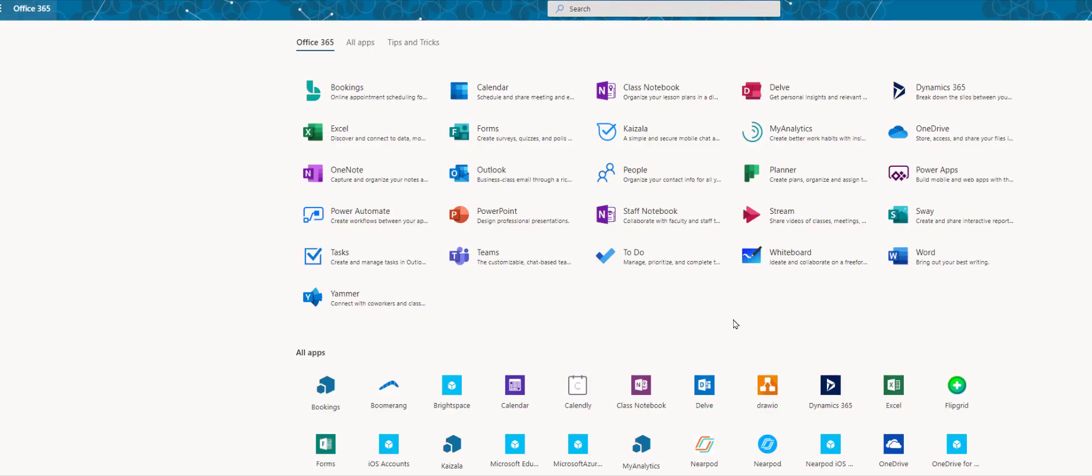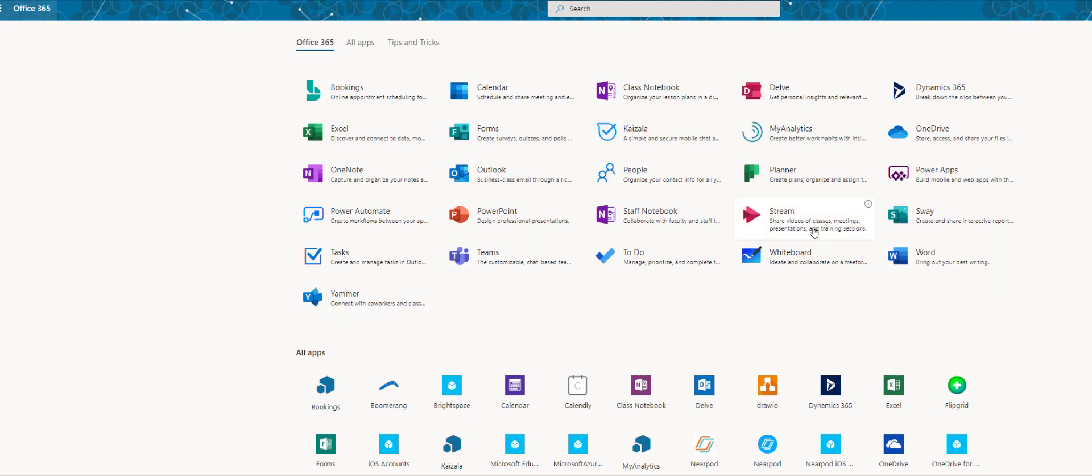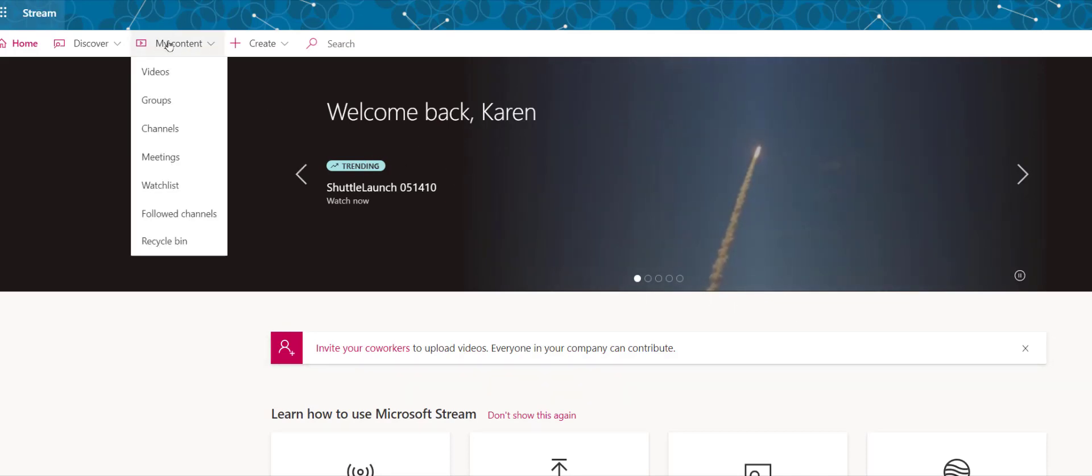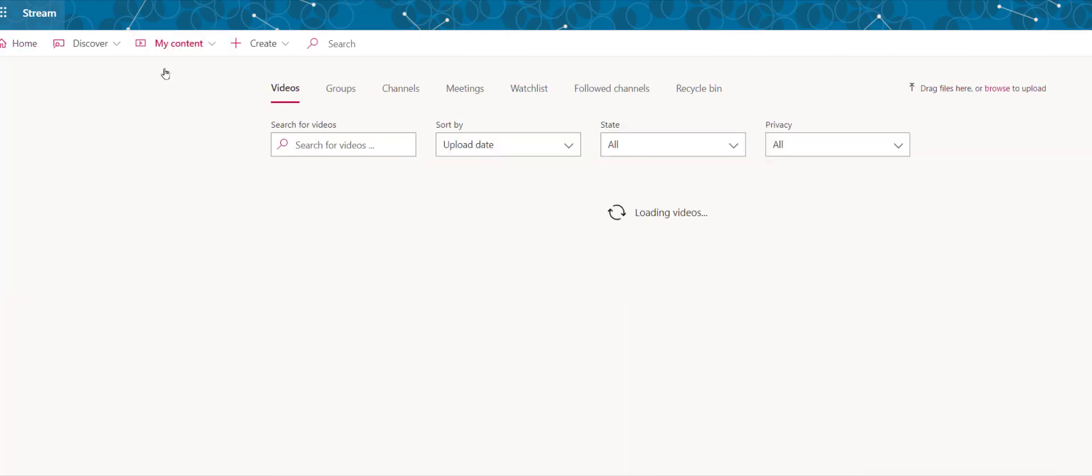Here's how you would set your permissions for a video that is in Stream. You open up your Stream from office.com and go to my content videos.